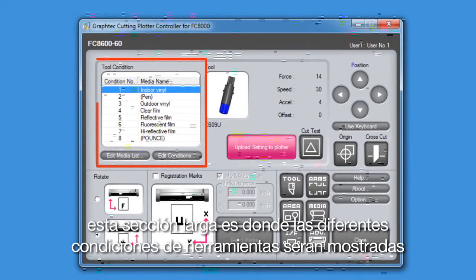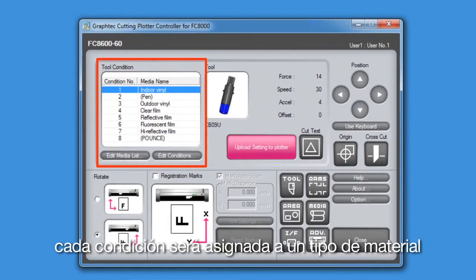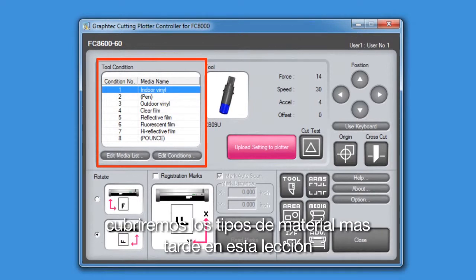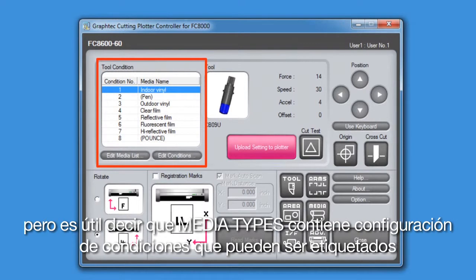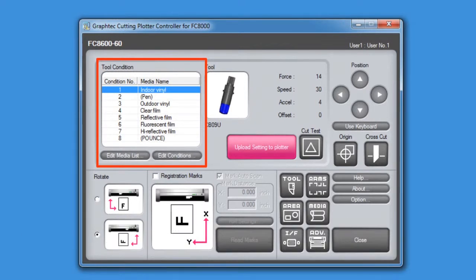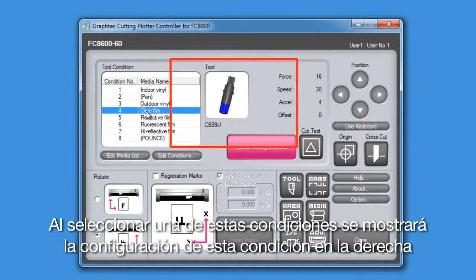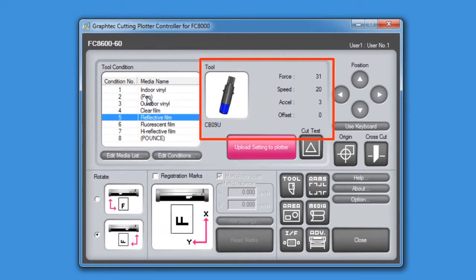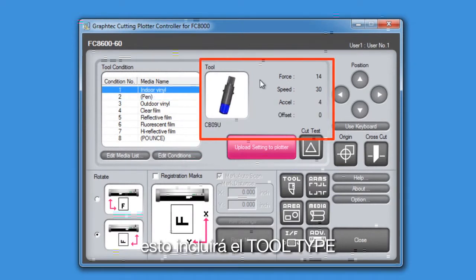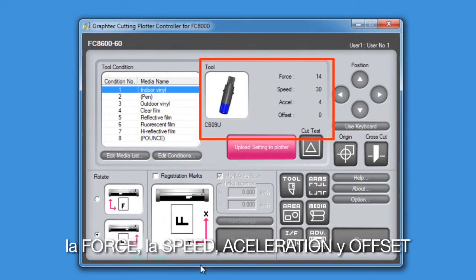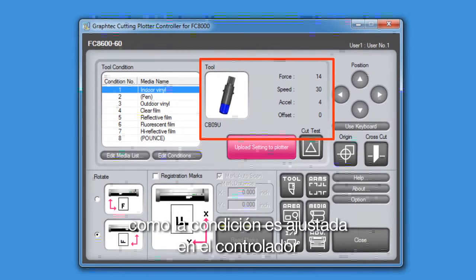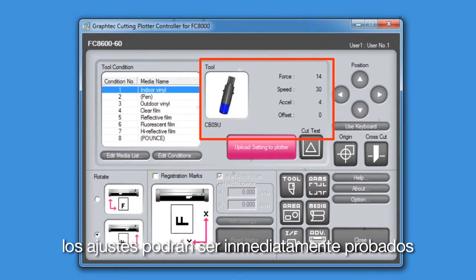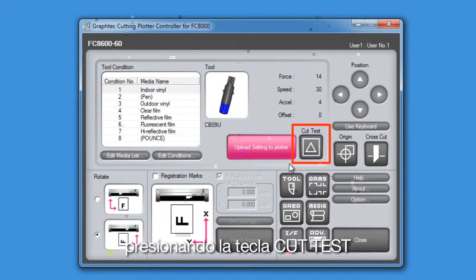This large section here is where the different tool conditions are shown. Each condition has been assigned a media type. We will be covering media types later in this lesson, but suffice it to say that media types contain condition settings that can be labeled. Selecting one of these conditions will display the settings for that condition to the right, in the middle of the window. This includes the tool type, the force, the speed, acceleration, and the offset. As the condition is adjusted within the controller, the adjustments can then be immediately tested by pressing the Cut Test button.